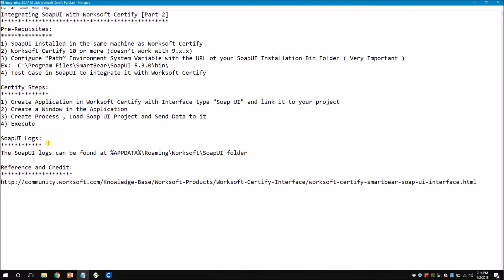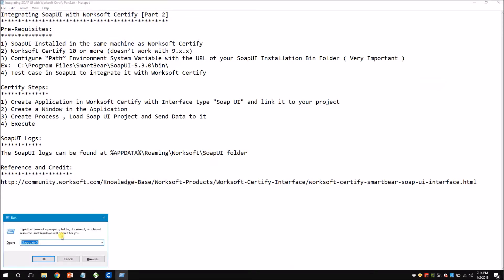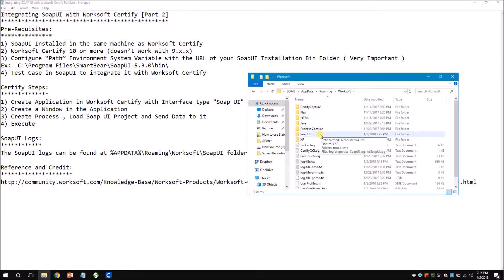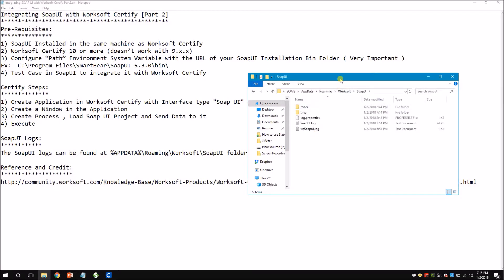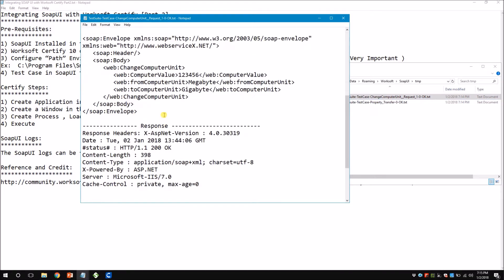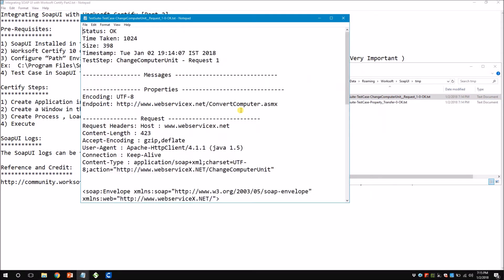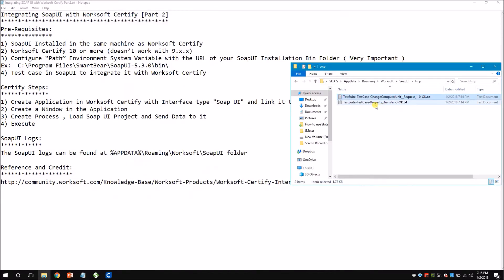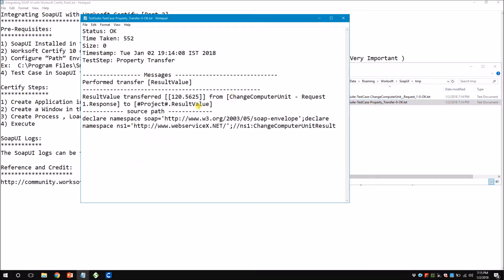You can also find your SOAP UI logs under the Certify AppData folder. To navigate there, go to Start, Run and type AppData, then go to Worksoft, then you have a SOAP UI folder, then a temp folder (tmp), and you see two files — these are your SOAP UI logs. If you open the first one you can see the request and the response from SOAP UI, the same thing you see in SOAP UI itself. This can be used for debugging to know what happened internally. The property transfer log shows the returned value, timestamp, and everything.